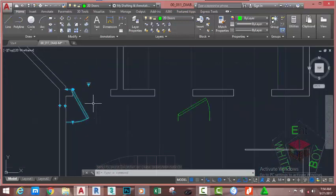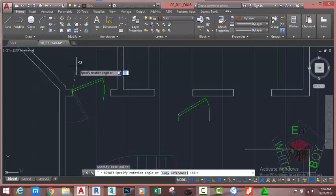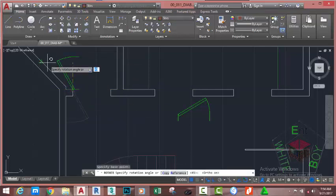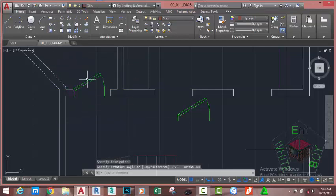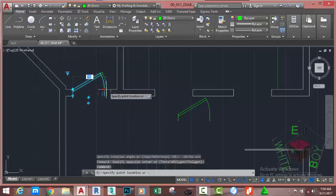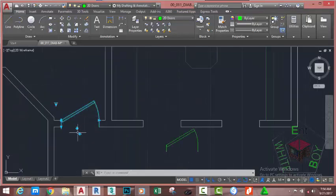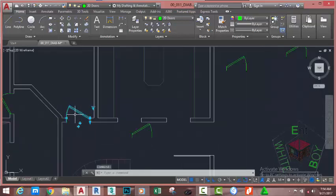The door aligned in the wrong direction. Go to the Home tab, Modify panel and select the Rotate command. Click on this point and turn on auto mode. Click. Now select the door and increase its width, then click on this arrow to flip the swing.